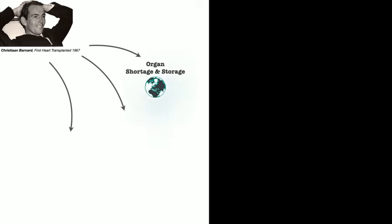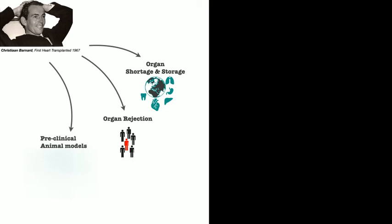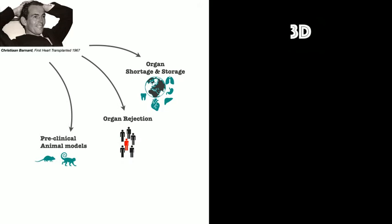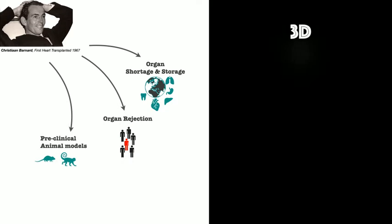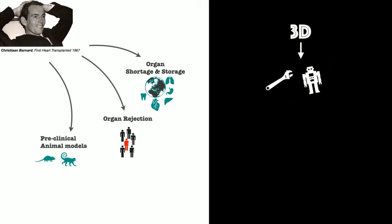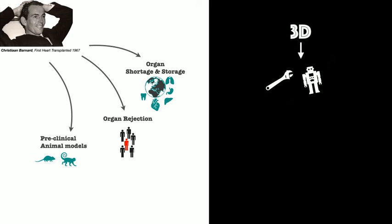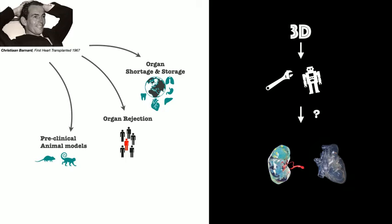While life scientists were busy solving these problems, engineers developed the concept of the printer to a whole new level, what is called 3D printer. Frequent achievements in this novel approach presented the new question: How about 3D printing of an organ?